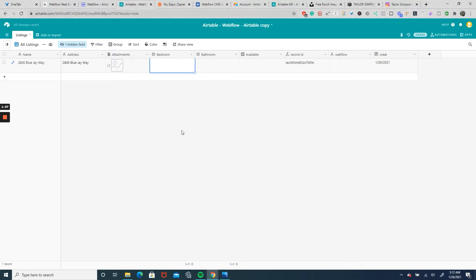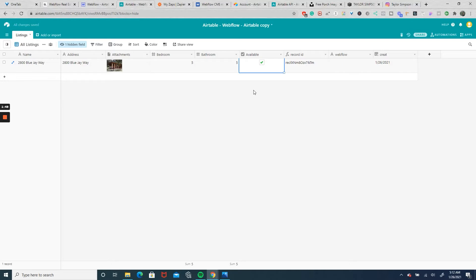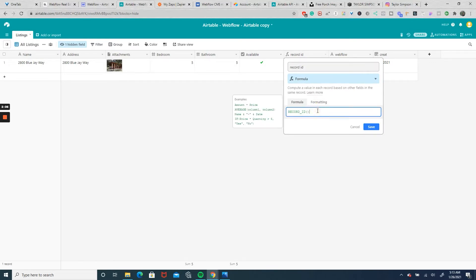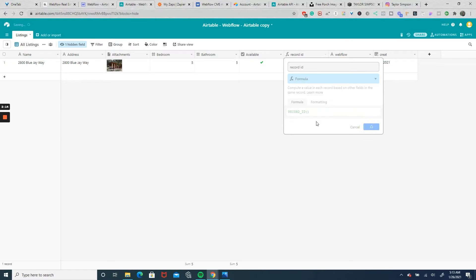For the Bird Streets listing we'll set it to five bedrooms, five bathrooms, and availability checked as yes. The availability field will come in handy later when it comes time to delete the CMS item through Airtable. We also have a record ID field — that's our Airtable record ID. To get it, create a field, set the field type to formula, and type in record ID. The next column is our Webflow collection ID, which we'll get after sending the record to Webflow, and that will also be needed later when deleting from the Webflow CMS.